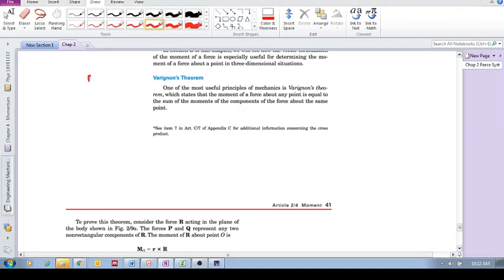Okay, we're carrying on with moment and we're going to look at something called Varignon's Theorem. What is this? What is Varignon's Theorem?